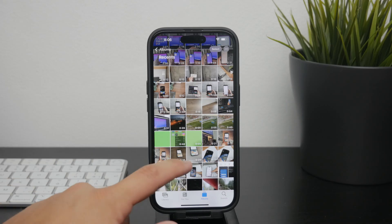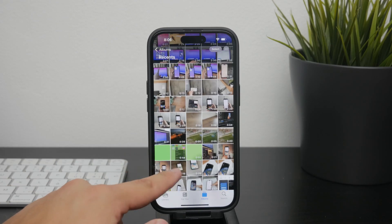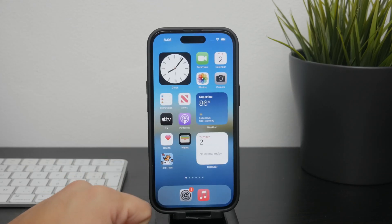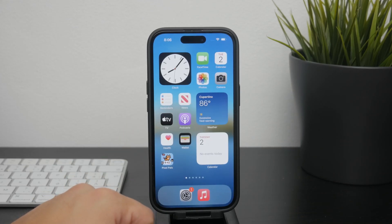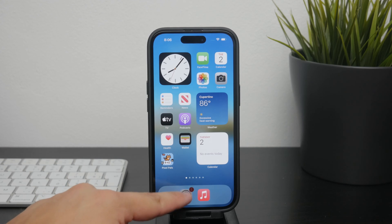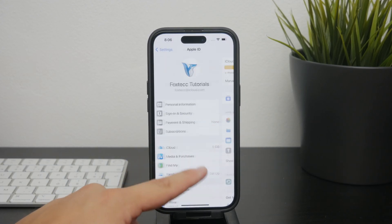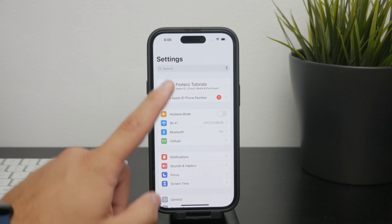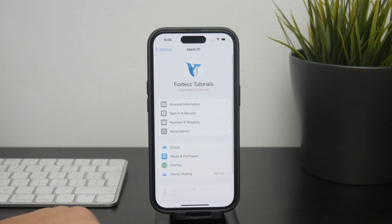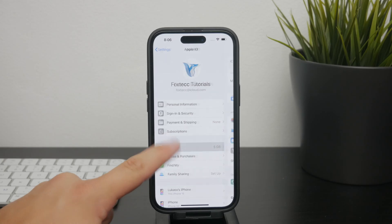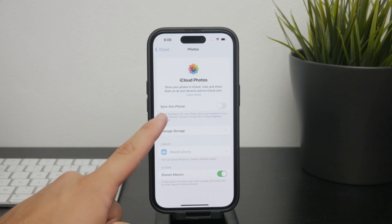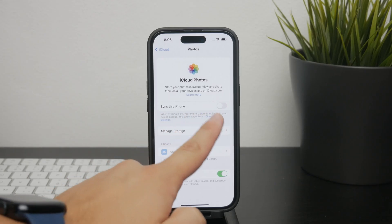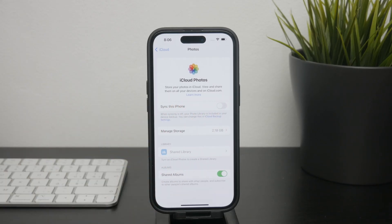If you want to delete photos just from your phone but keep them on iCloud, you'll need to adjust a few settings. The first step is to turn off synchronization. To do this, open the Settings app on your iPhone and then tap on your name at the top, so you can then select iCloud. From there, go into Photos and you'll find an option to disable synchronization. When syncing is turned off, changes made on your device won't affect your iCloud storage.